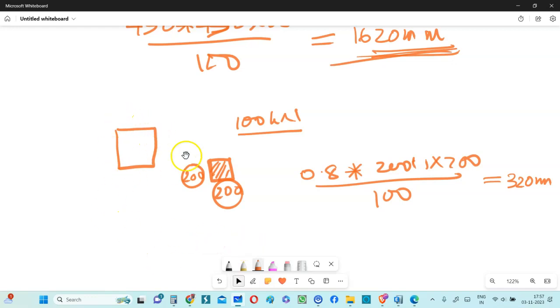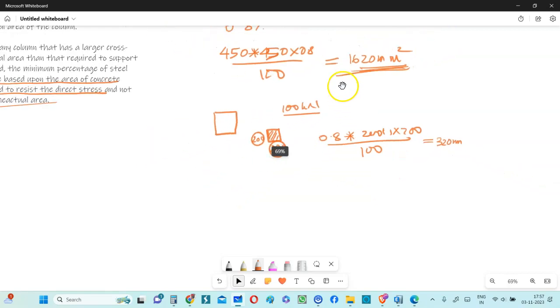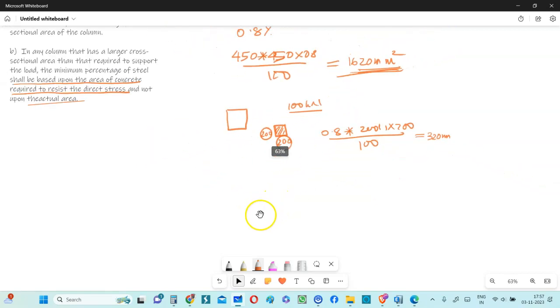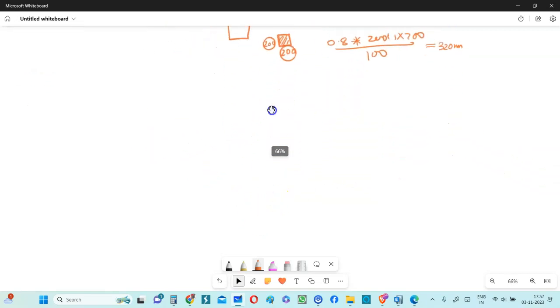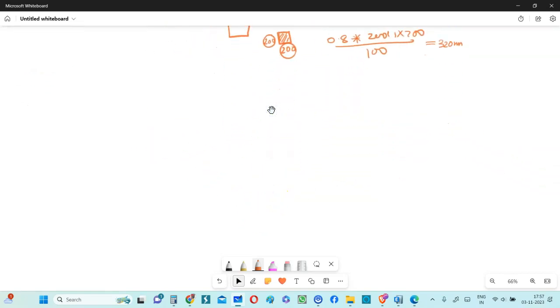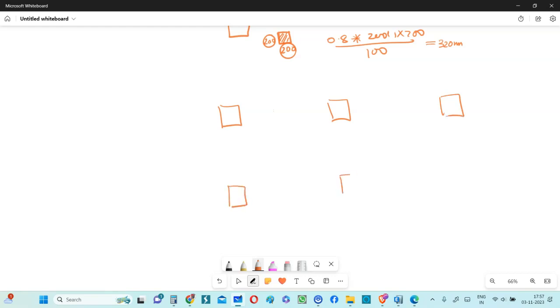Please note that this is oversized, but then there could be some reason that architecturally you need that column to be 450 square. Say for instance, you have 10 columns in a project and all of these columns are heavily loaded and only one column is very lightly loaded because of whatever reasons it is. Maybe that is a dummy column, a show purpose column or whatever it is.